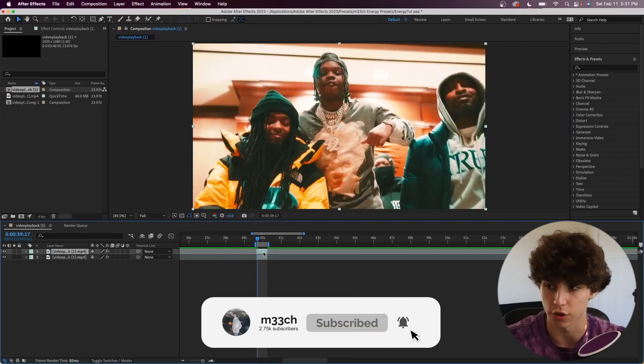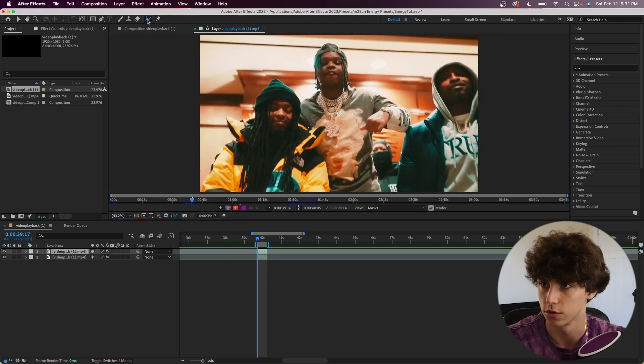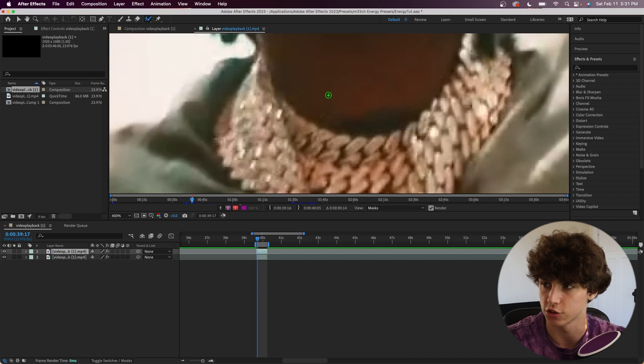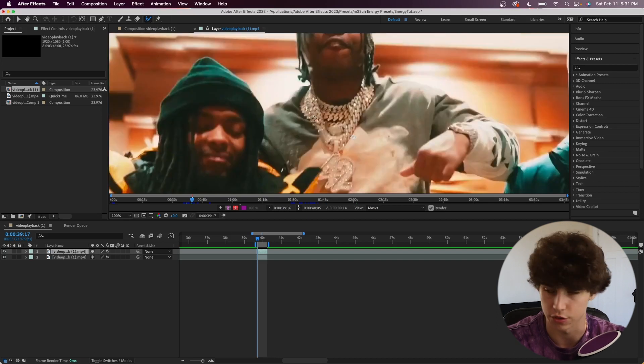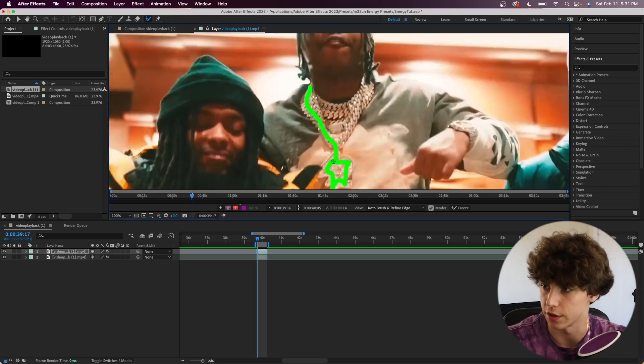From here we're going to double click on this top layer and grab our roto brush tool. Now we're going to roto brush anything out that we want to be that electric. Here I'm just going to roto brush out his chain.